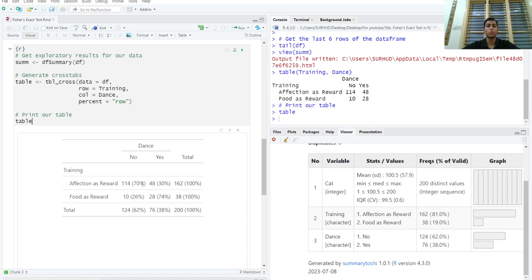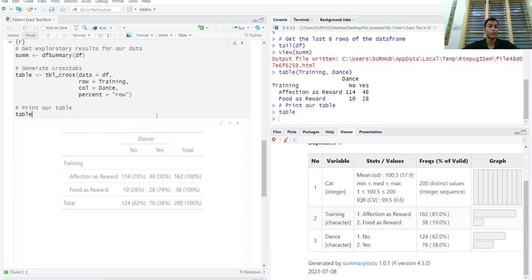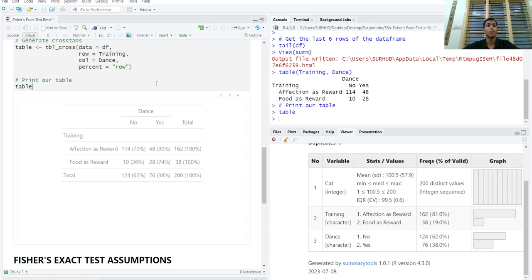So right off the bat, we can see that cats who were given food as a reward, 74 percent learned to dance, whereas only 30 percent of cats learned to dance when they were given affection as a reward. So we can see that cats want food and not affection, and they'll do anything for you.